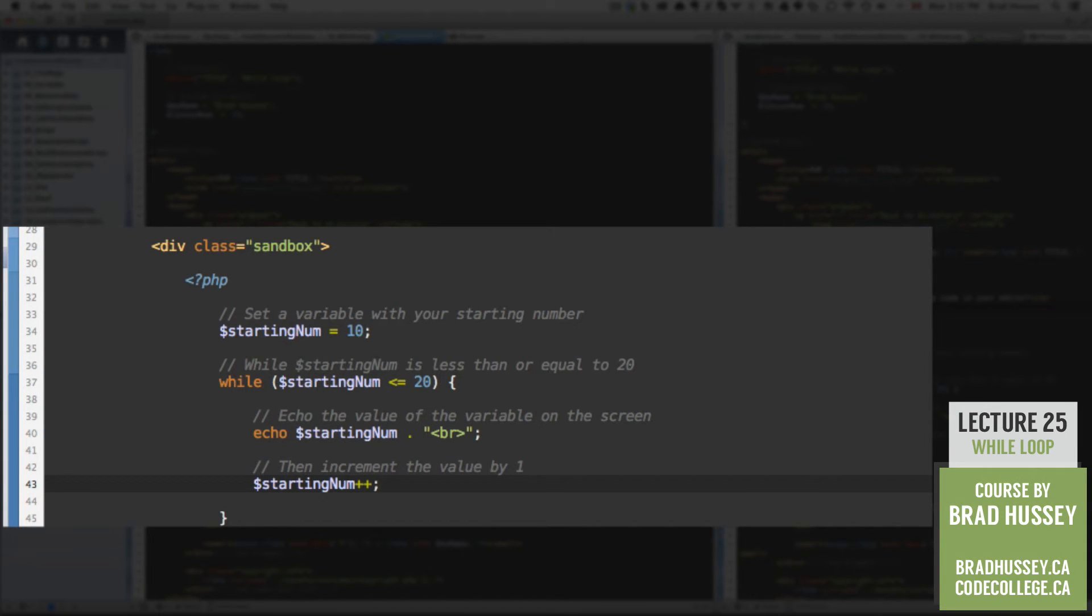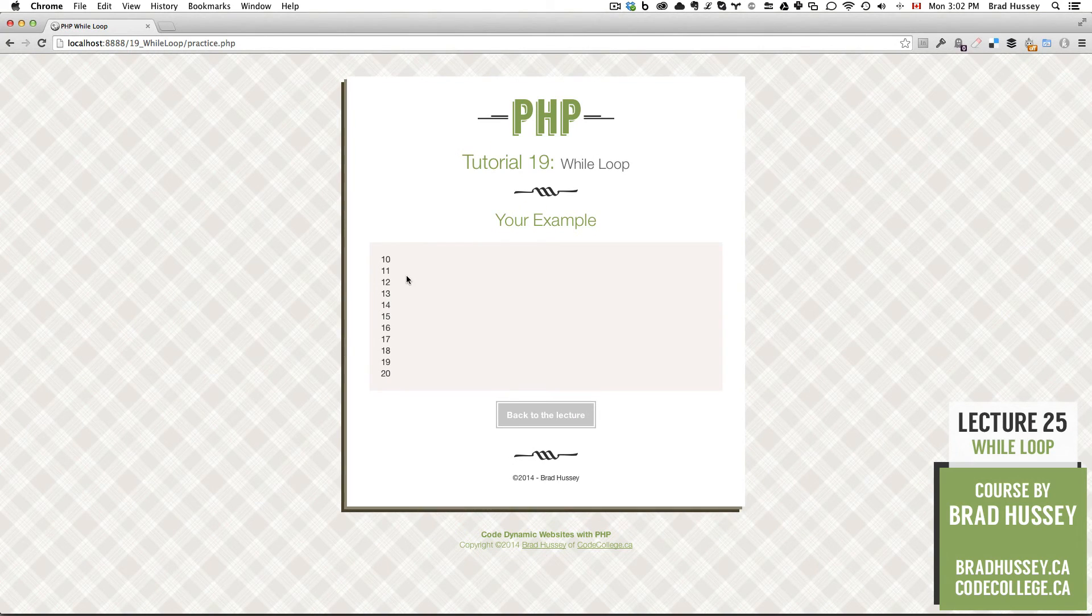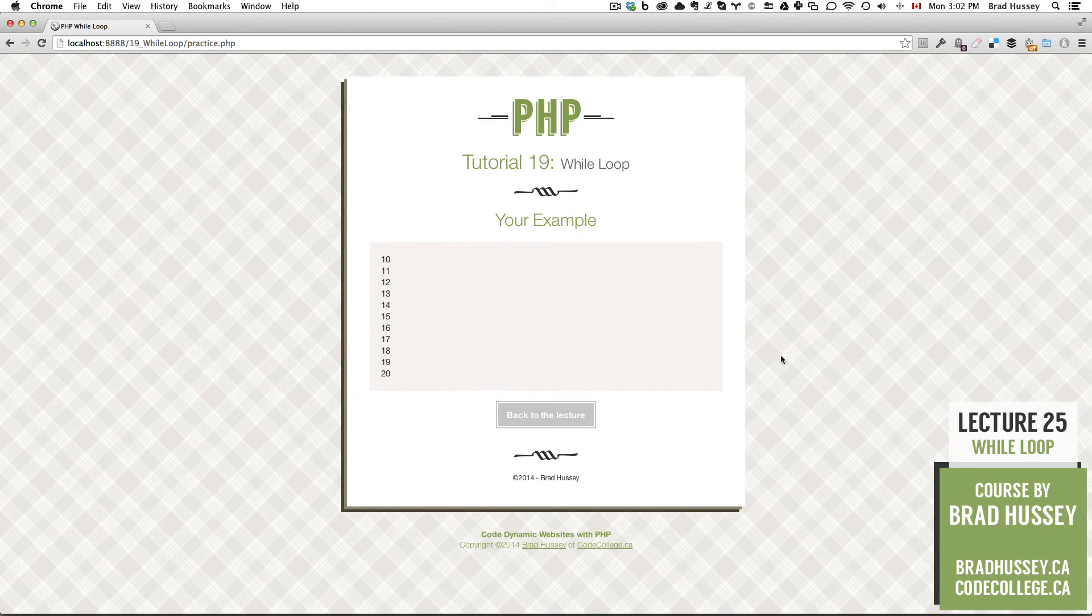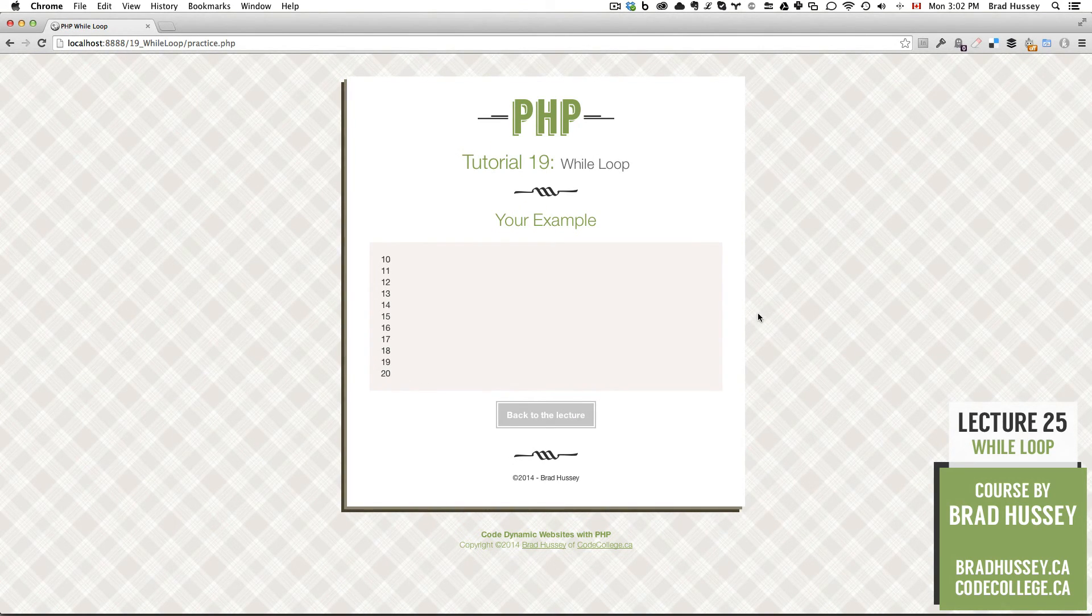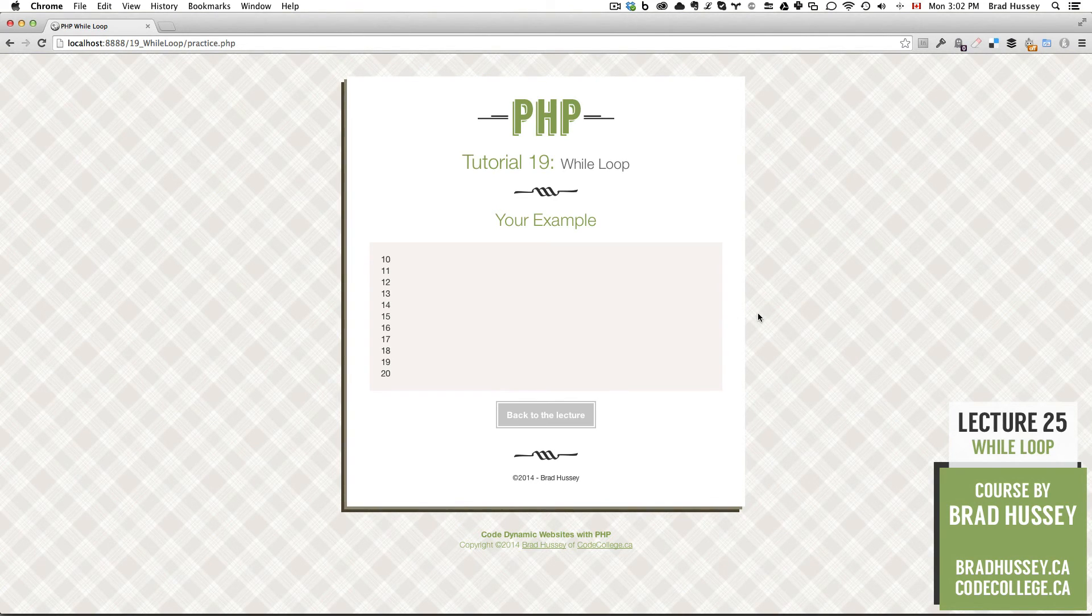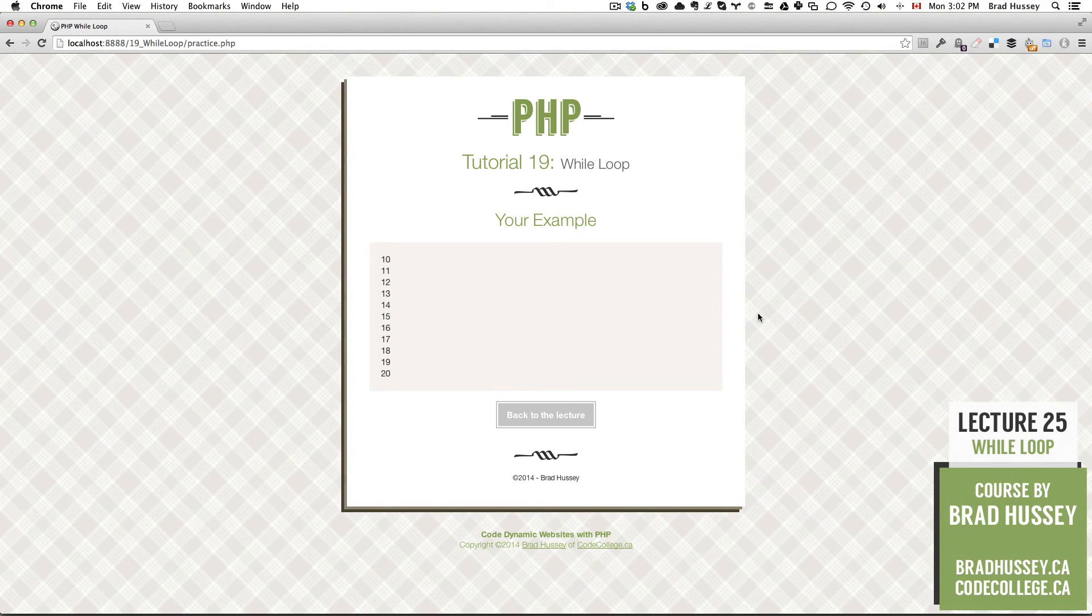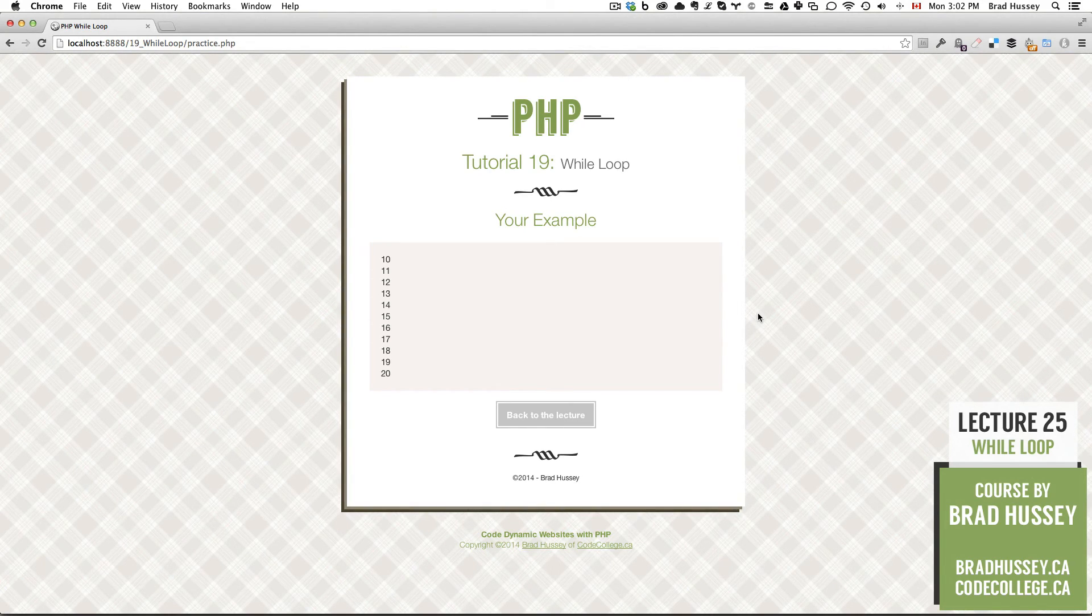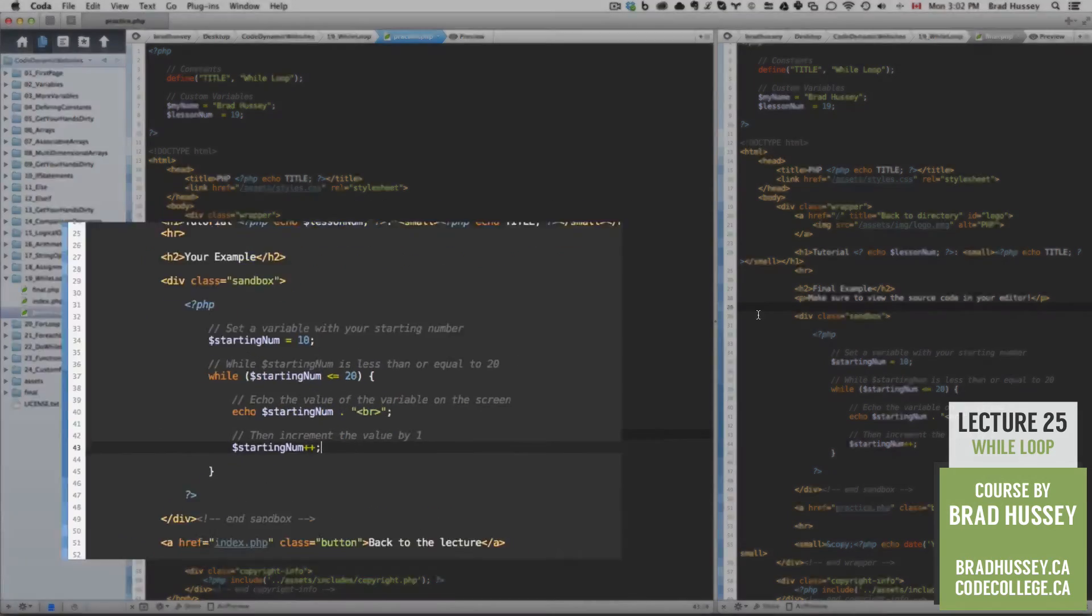Now, why don't we check that out in practice.php, see if you got the same thing. Boom, there it is. 10 through 20. If you got the same result, then you nailed it. If not, go ahead and go back to the code editor. Make sure you have everything typed out properly. Maybe you're missing a semicolon, so on and so forth.